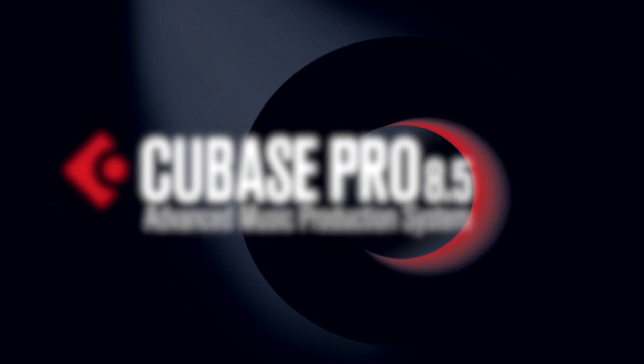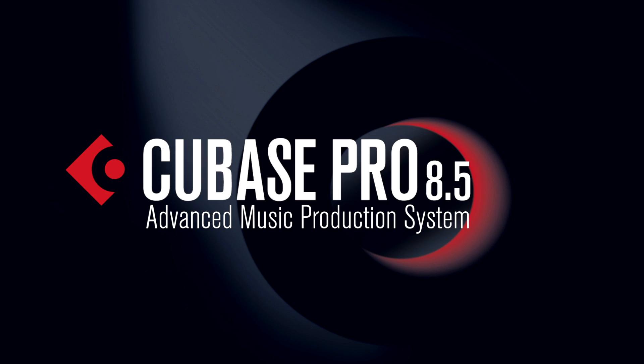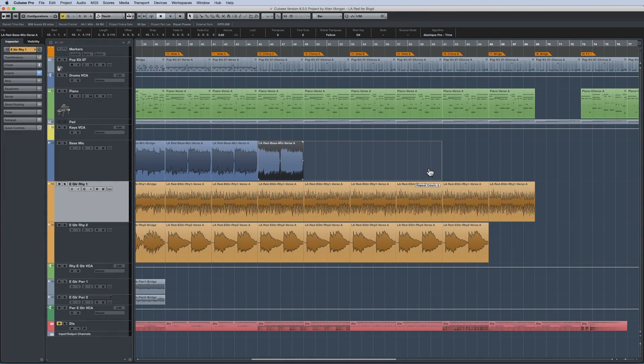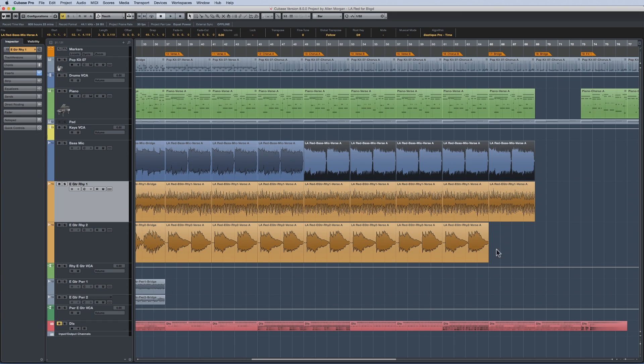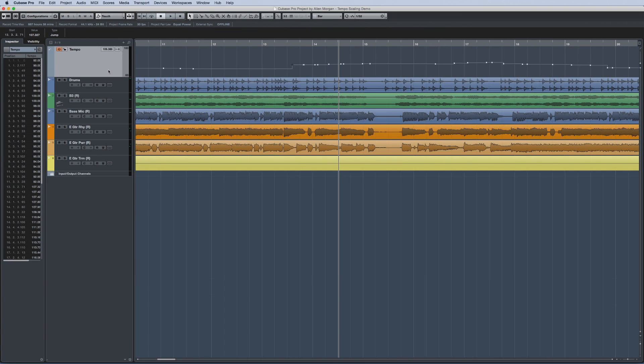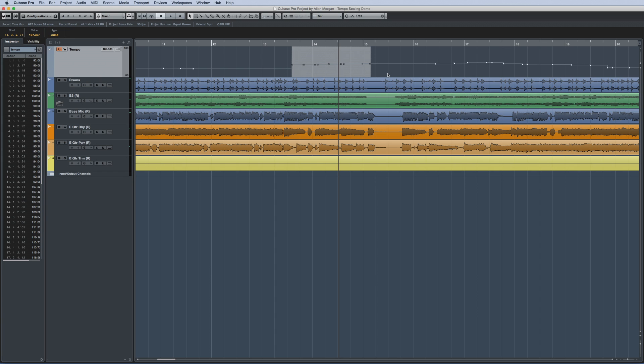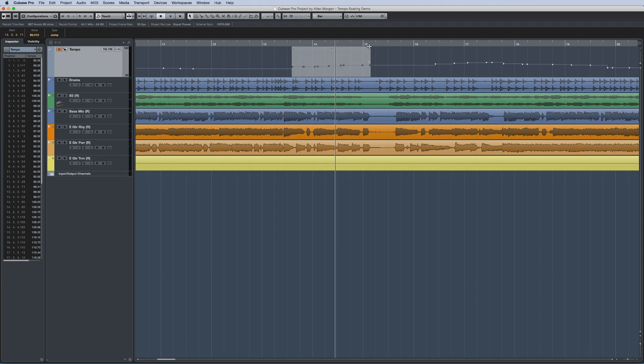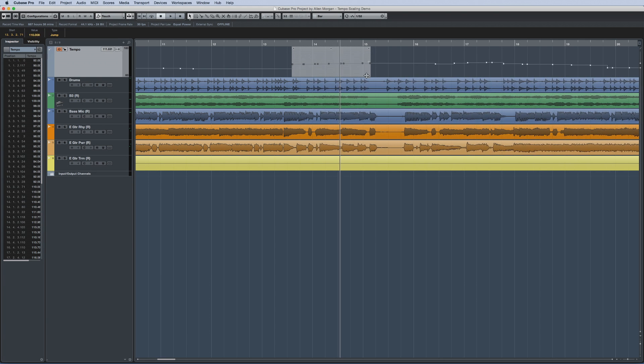Cubase 8.5 introduces several improvements to editing in the project window. Let's start with a look at the tempo track. In Cubase 8.5, you can now select two or more consecutive tempo events like this.